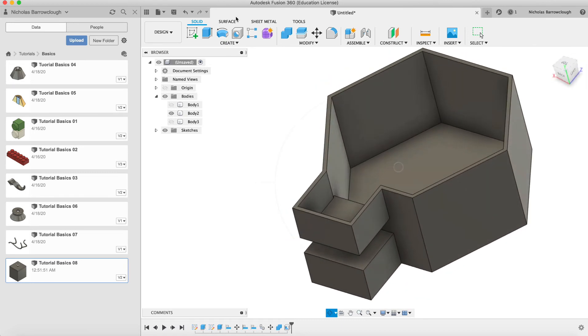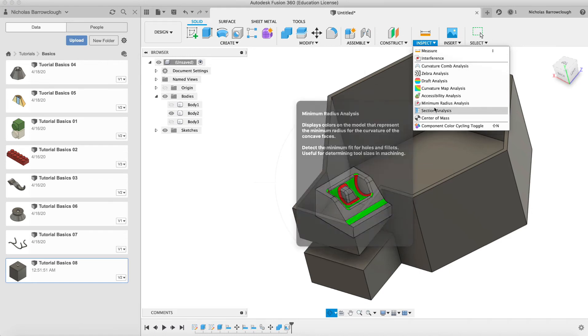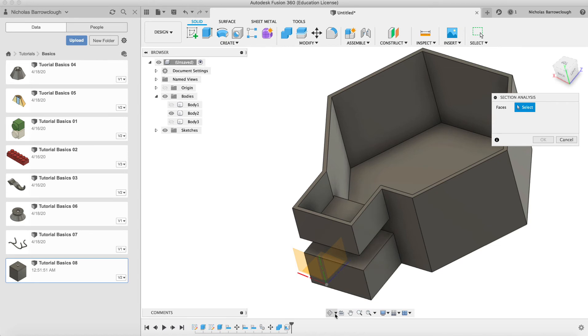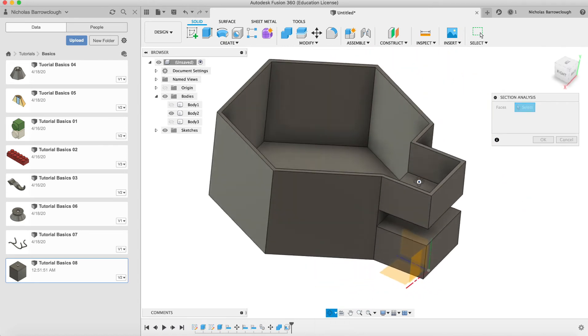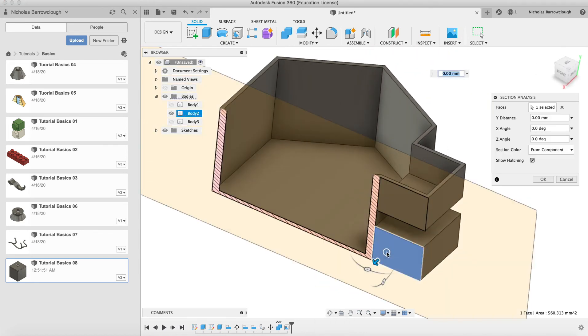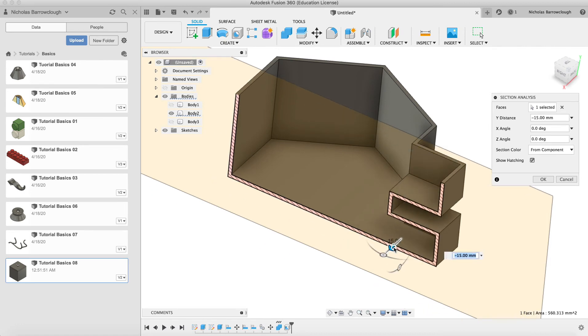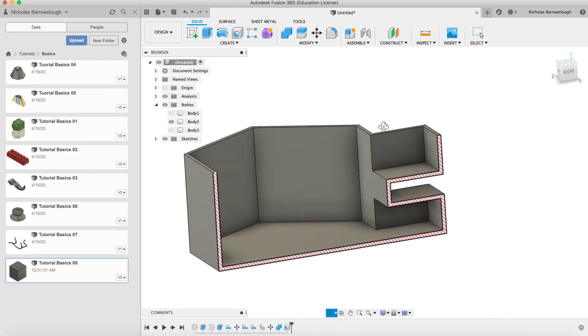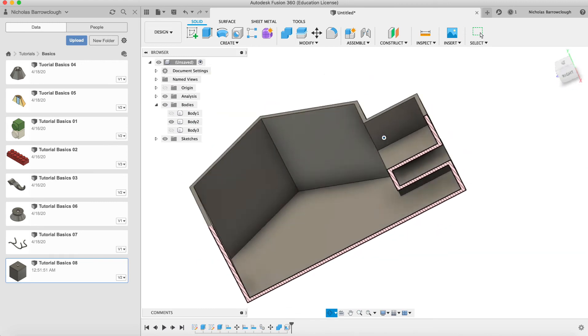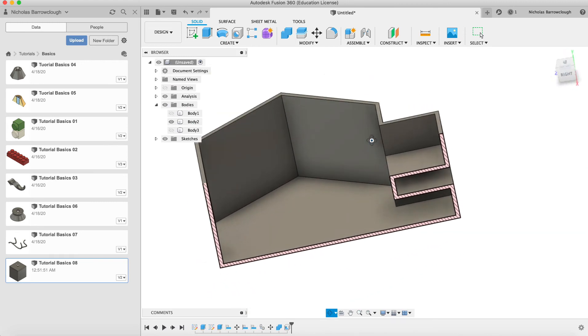If we go to a sectional view, go to inspect, section analysis, and we'll go with this face. There we go. You see it's now hollow all the way through the box, the two millimeter wall around the edge.